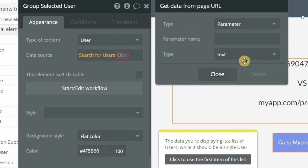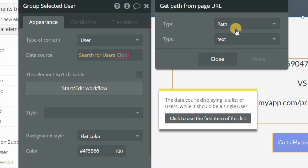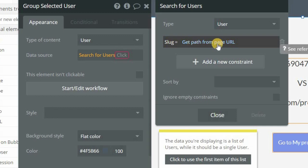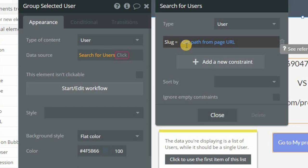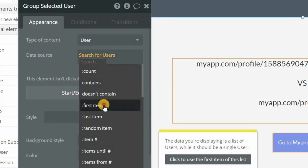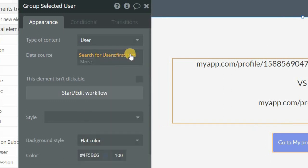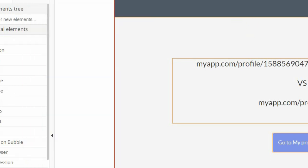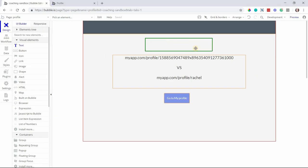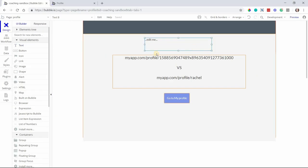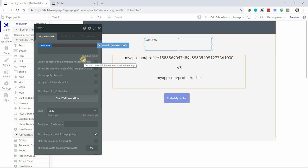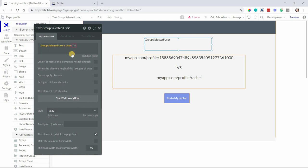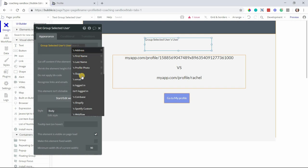So slug equals get data from page URL. And when you do that, it opens up a secondary window for this get data function. We're looking for a path, we're not doing parameters, so make sure you change that to path. So when the slug equals the path from the URL, that's the user I want. And if I have done all my validations and saving it properly so that everyone is unique with their slugs, then I should only have one user that matches. And I'll go to the first item of that search to get that one user.